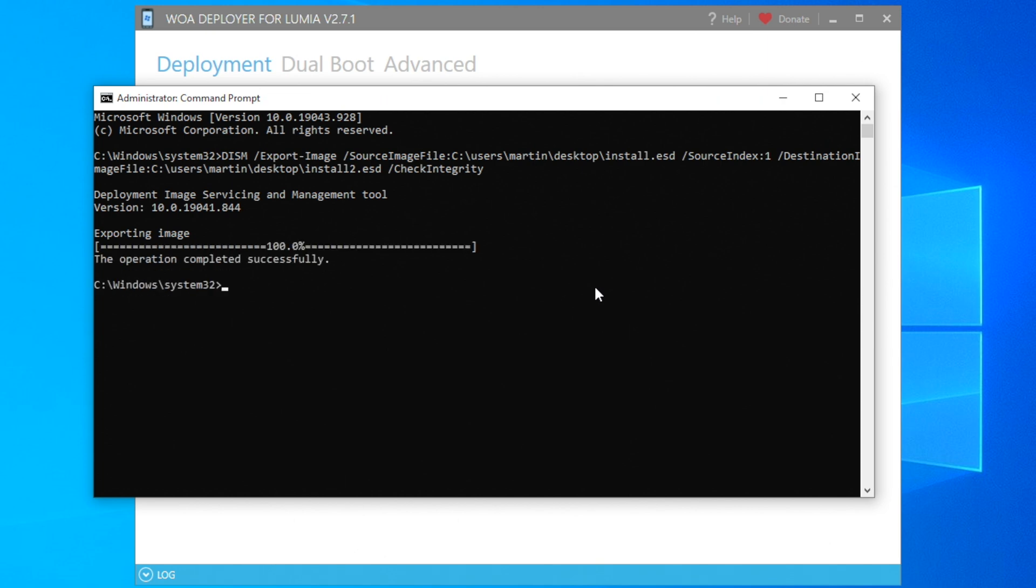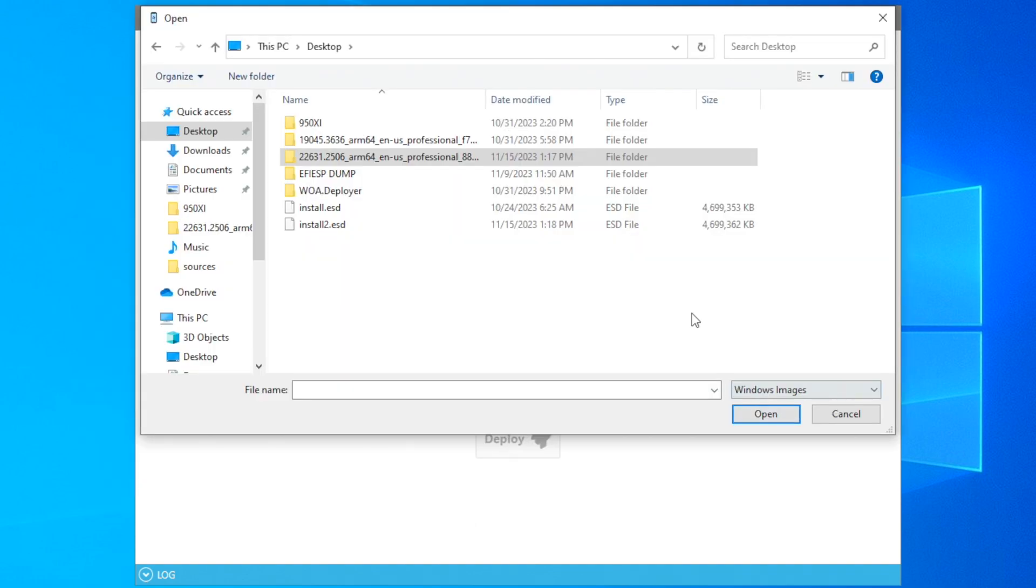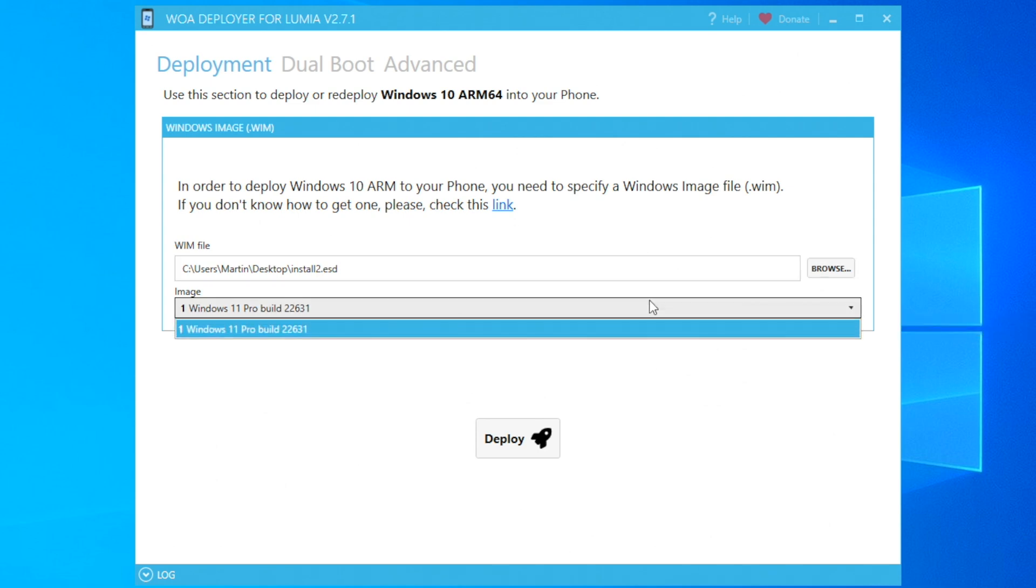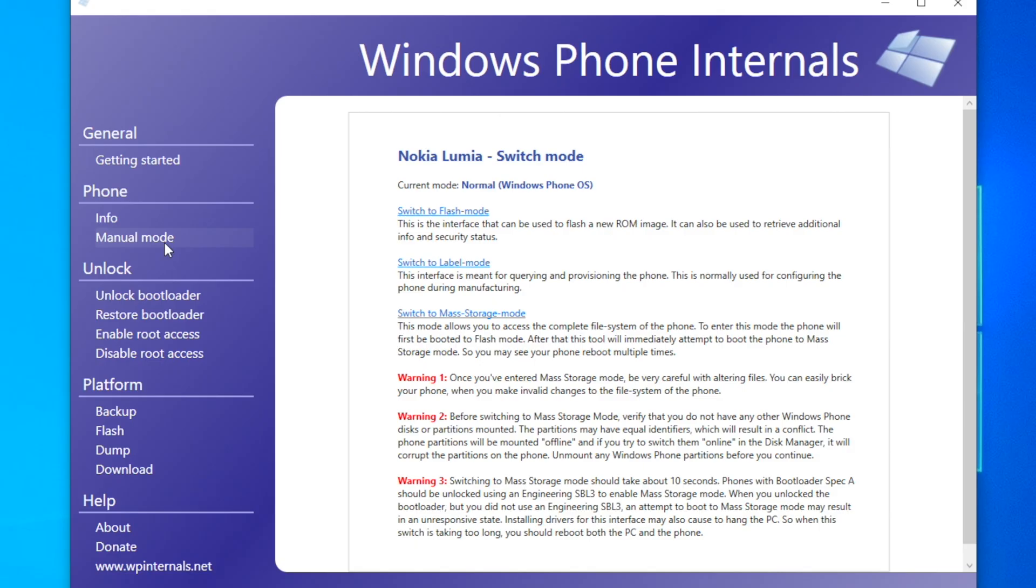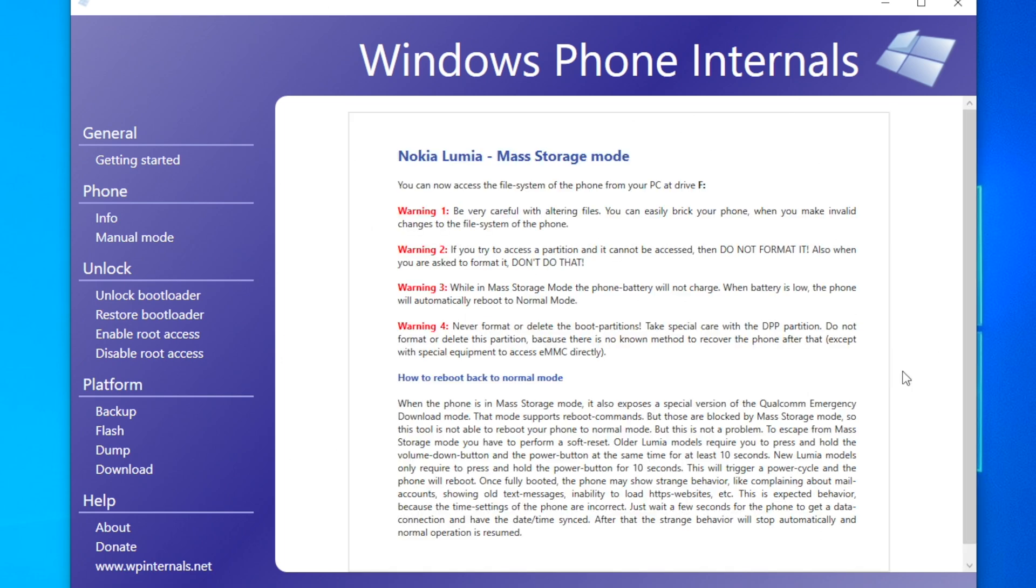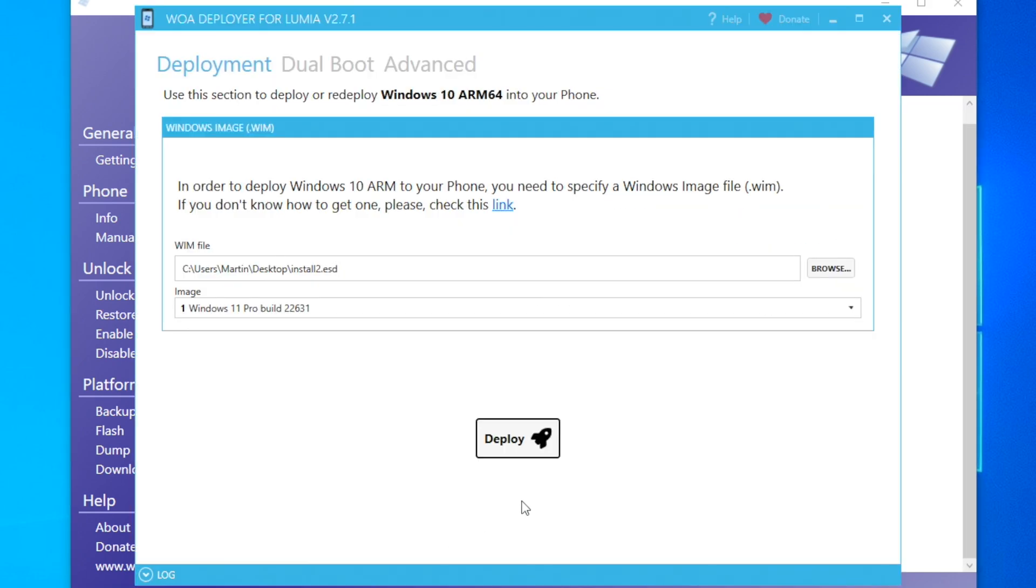Now when you select this newly created WIM or ESD file, we should get the specific SKU pop-up, which in this case is Windows 11 Pro build 22631. At this point, we need to go back into Windows Phone Internals and switch our Lumia device to UEFI mass storage mode, which we will do right now.